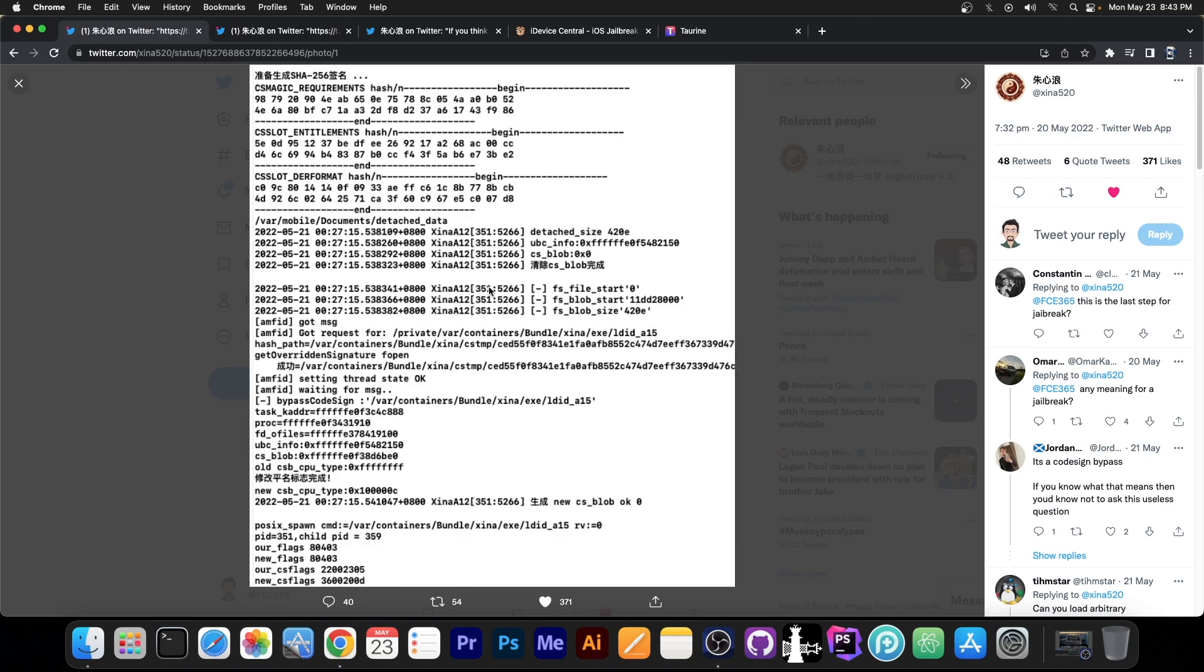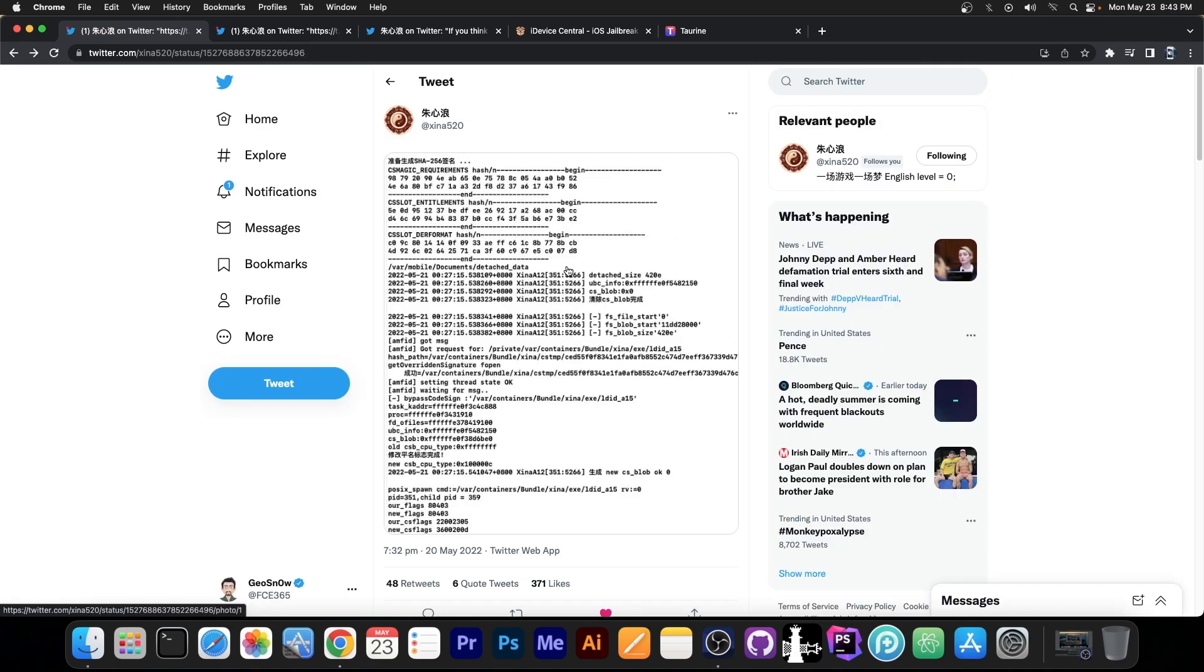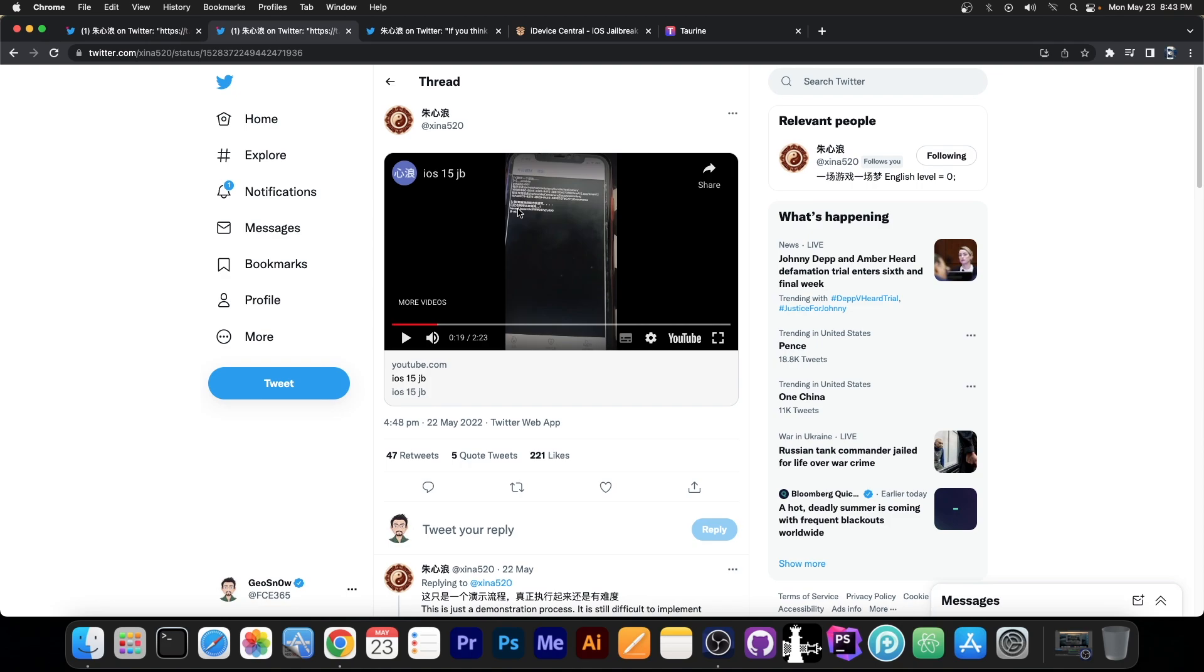We don't currently have a kernel exploit for 15.3.1 or for 15.2 and stuff like that, but once we get one, the same method for code sign bypass they used over here should work. They actually confirmed to me that. But they currently built one with 15.1 since this is the exploit we have.